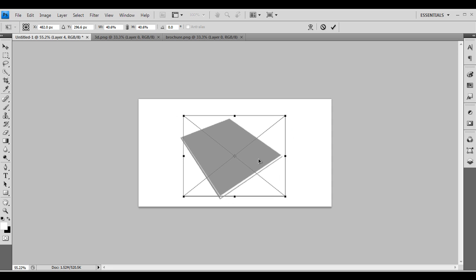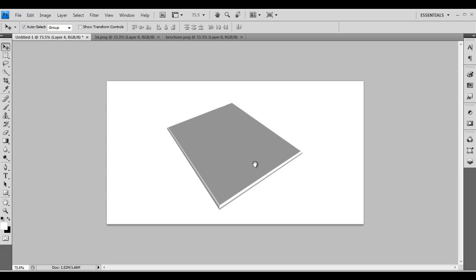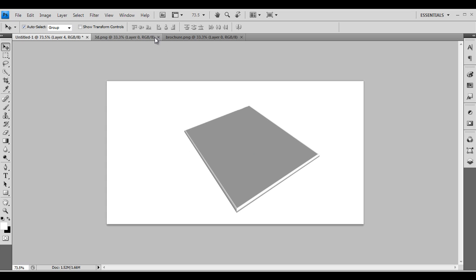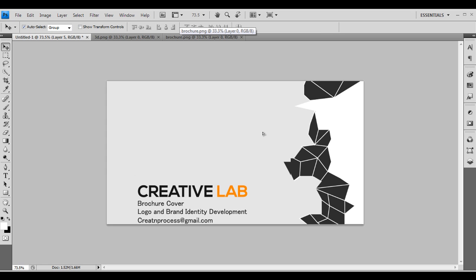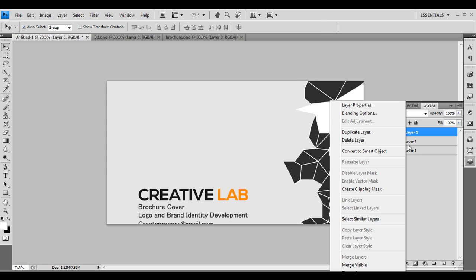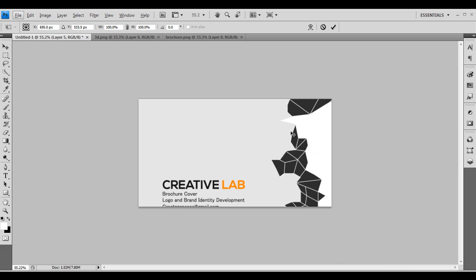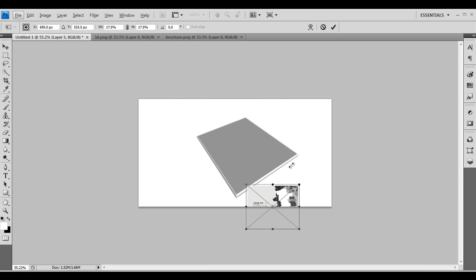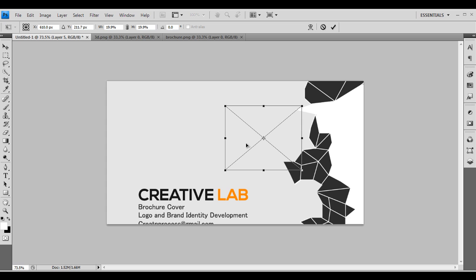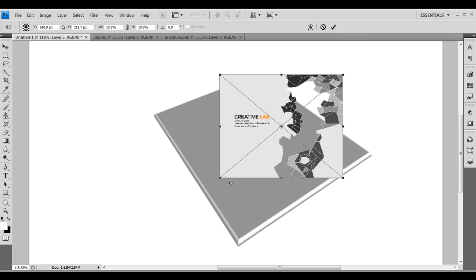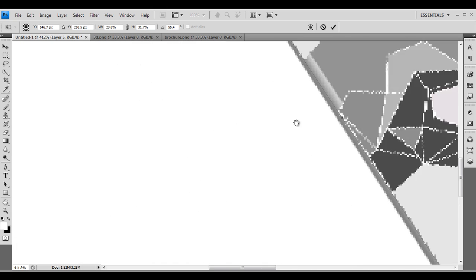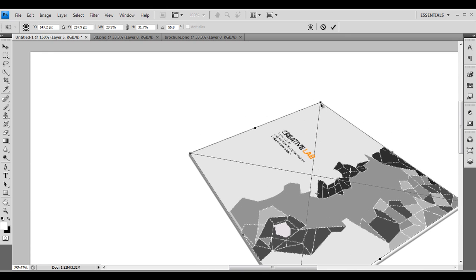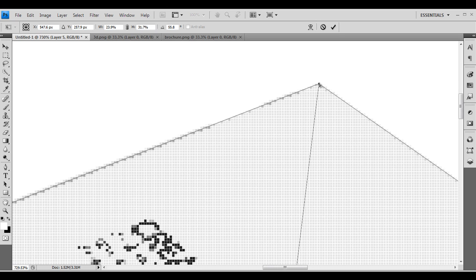Use Ctrl+T and scale it down to the right size, then press Enter. We got the image — let's place it in the center or maybe a little bit aside. Now let's drag in the front page design, click drag and drop, and convert it into a smart object again. Use Ctrl+T to scale it down, then use the start option and anchor the corners to the perspective rectangle.